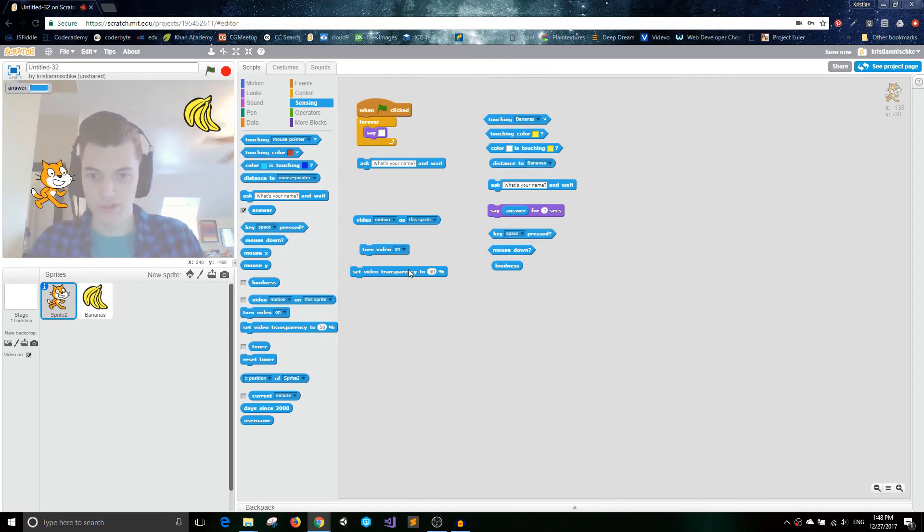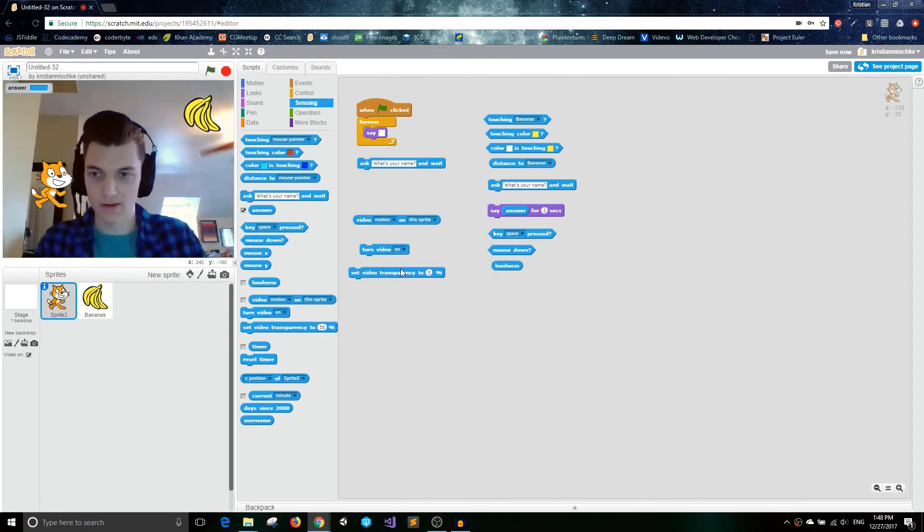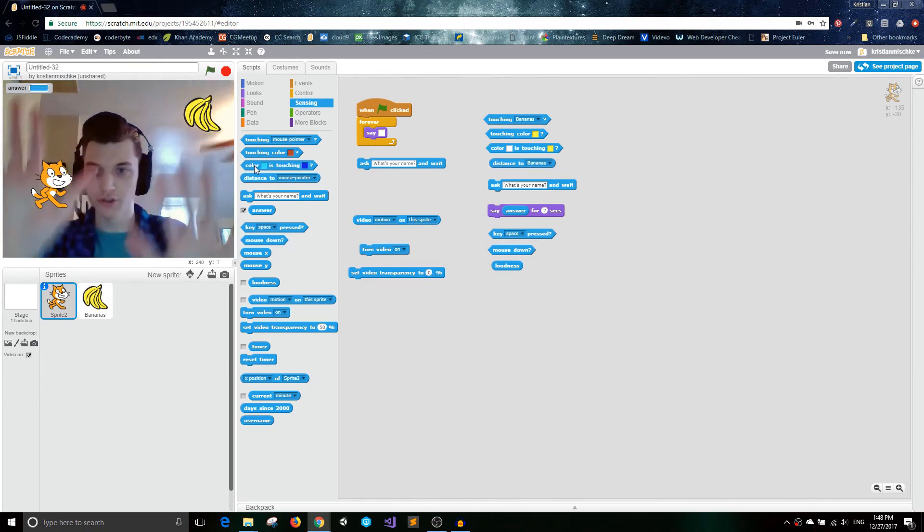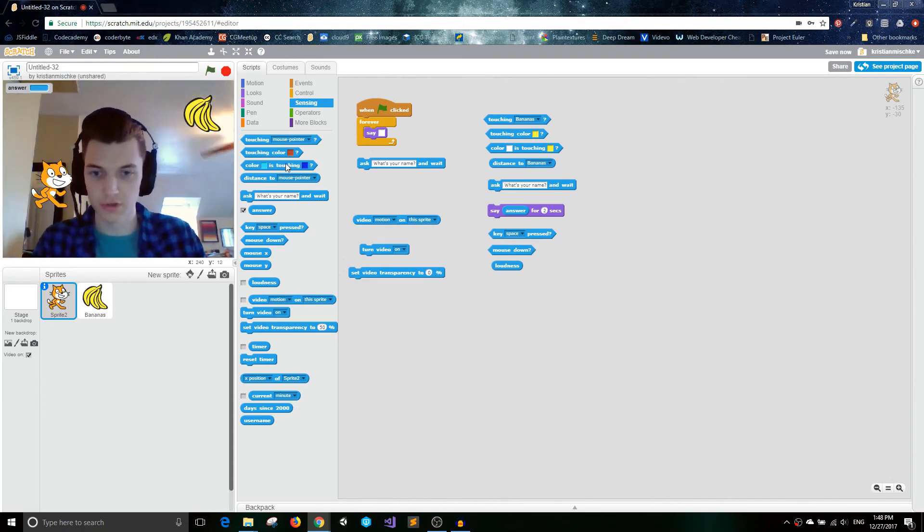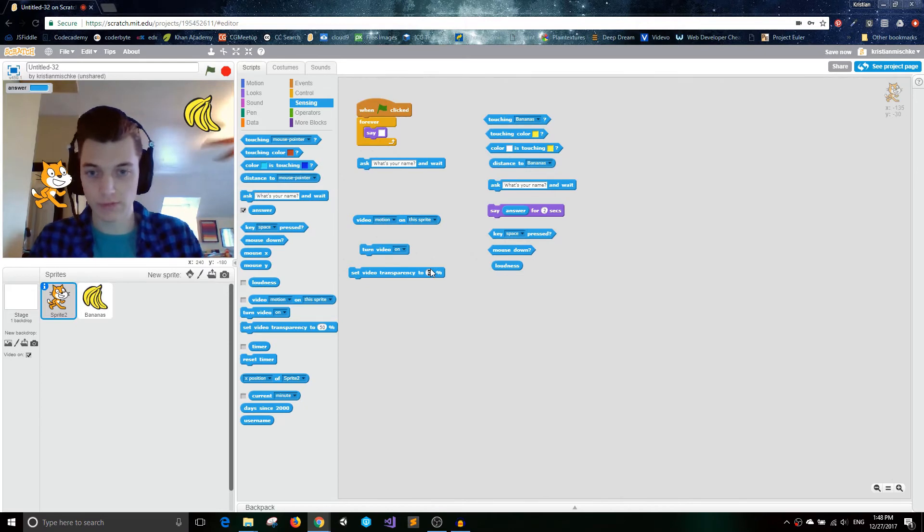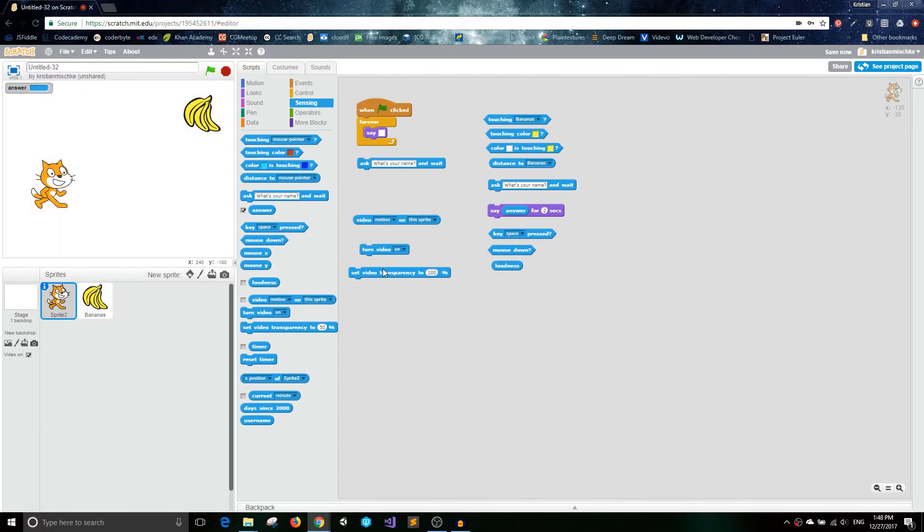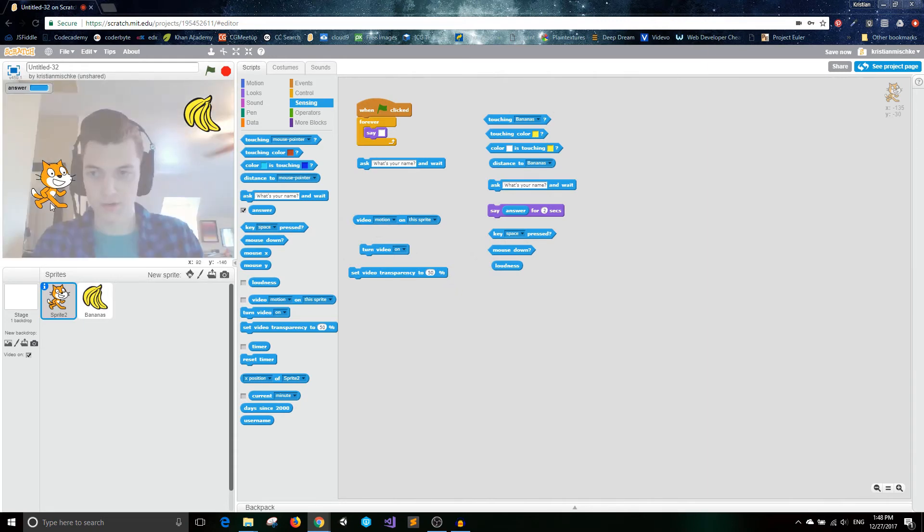So you can set the video transparency here. So if I want it to hide, then I would, or I guess, if I want it to be completely shown, then I do 0%. And if I want it to be completely transparent, I do 100%. And that would make me disappear. Let's go back to 50% so that we can see what's going on. There I am again.